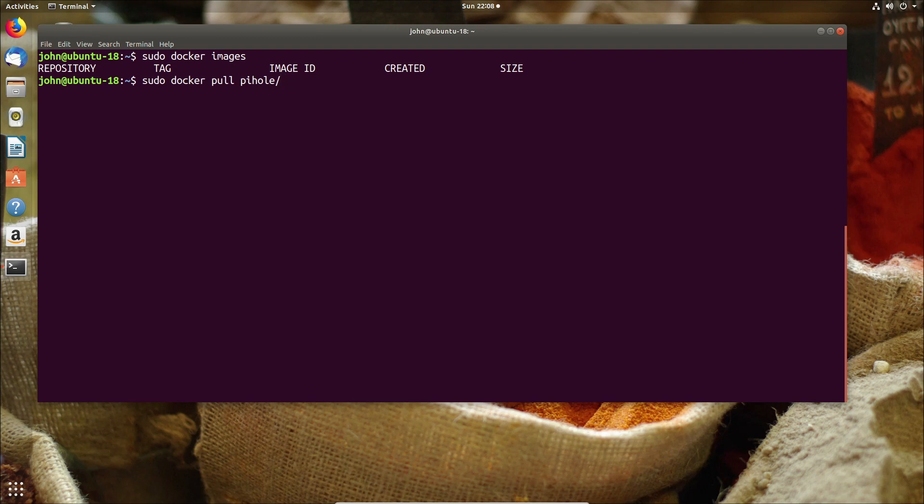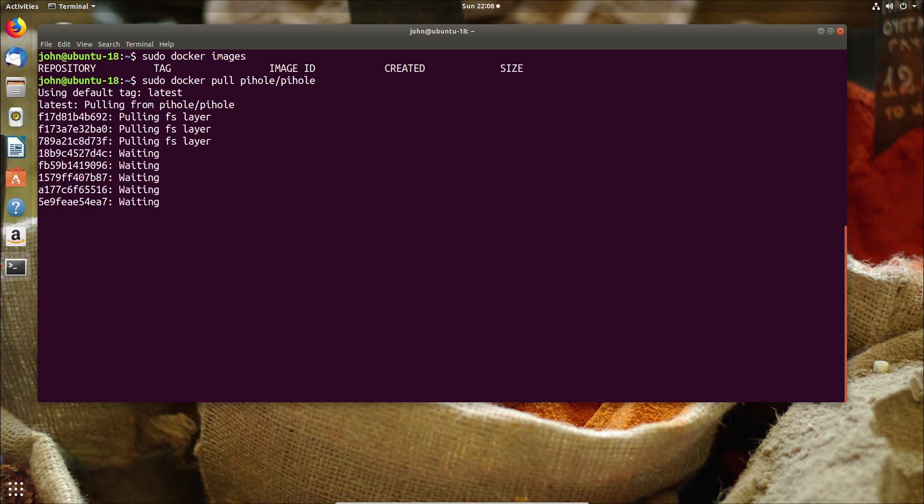So I'm going to go ahead and just pull down the Docker image for Pi-hole and show you the configuration that's required to run it under Ubuntu.